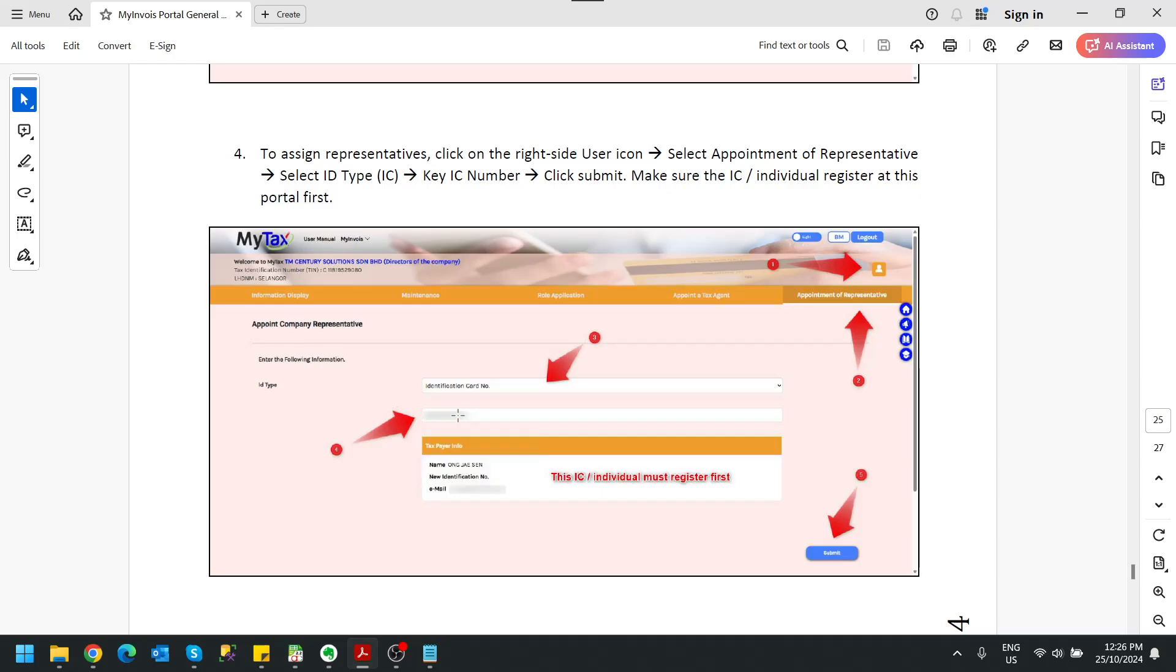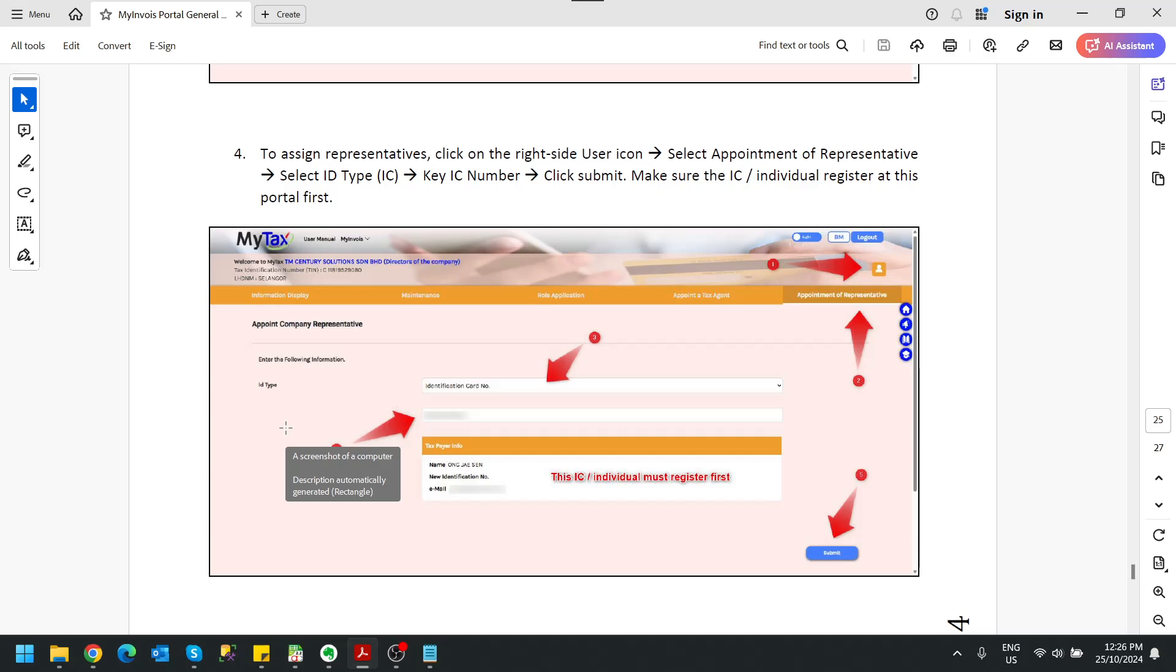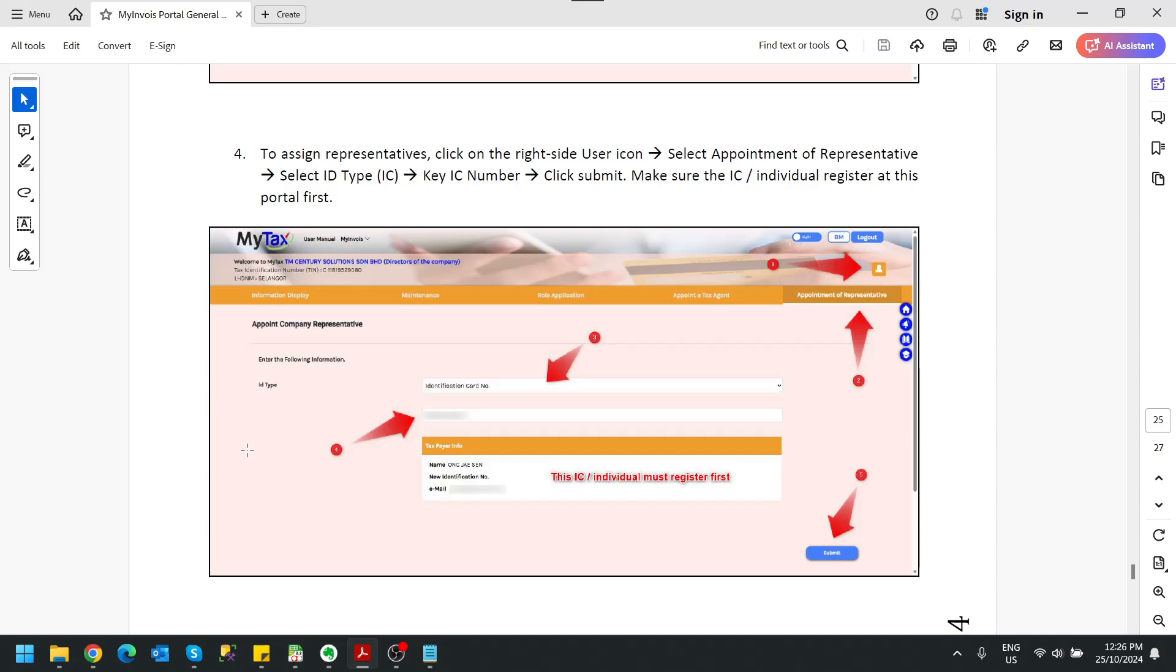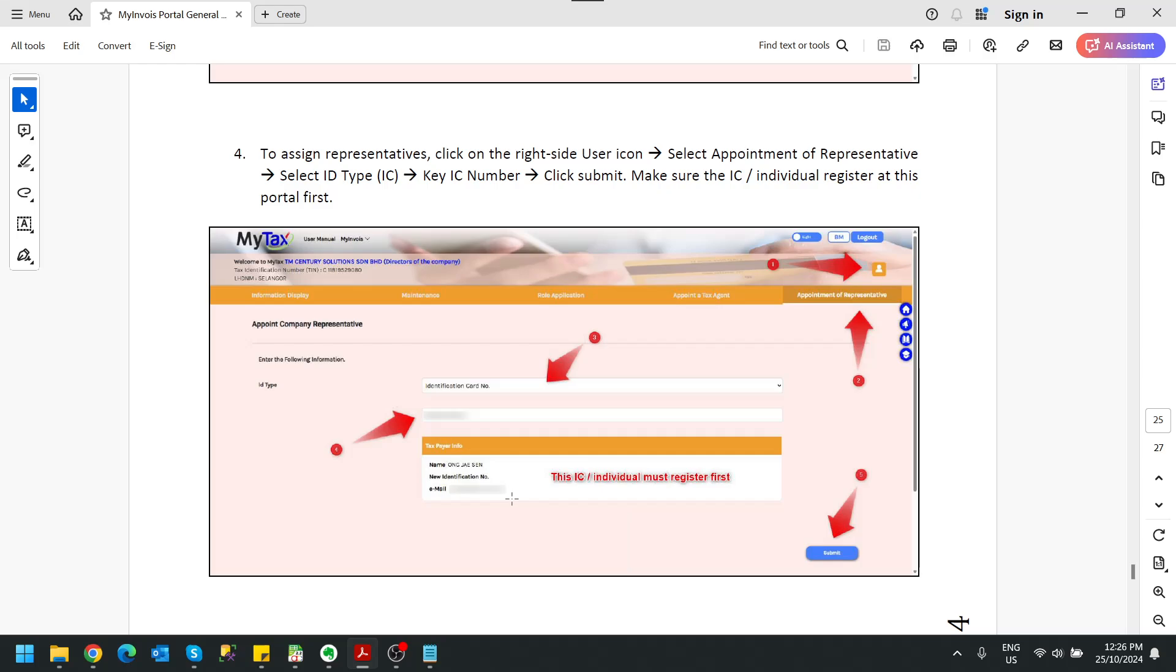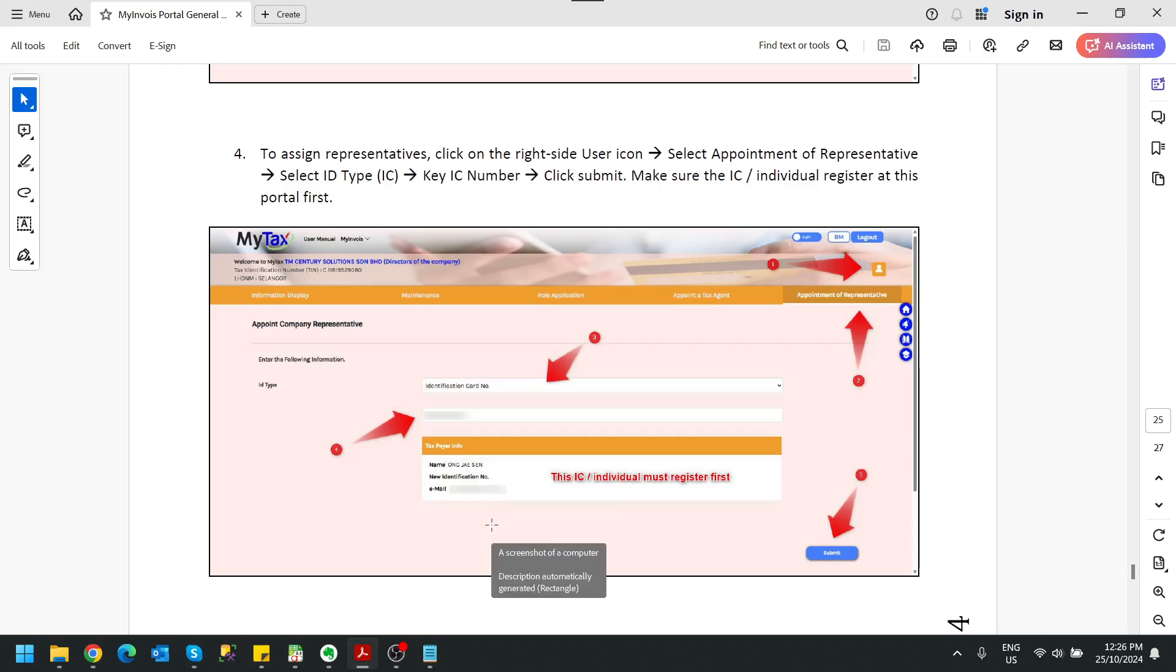For example, my director Mr. Alex and Buntai would like to add me, Jason, as the representative of the company. So he will key in my IC number over here and my information will appear below here. You will see my name, my IC number, my email. Of course this person must register himself at the MyTax portal first so this person can log into MyTax portal.